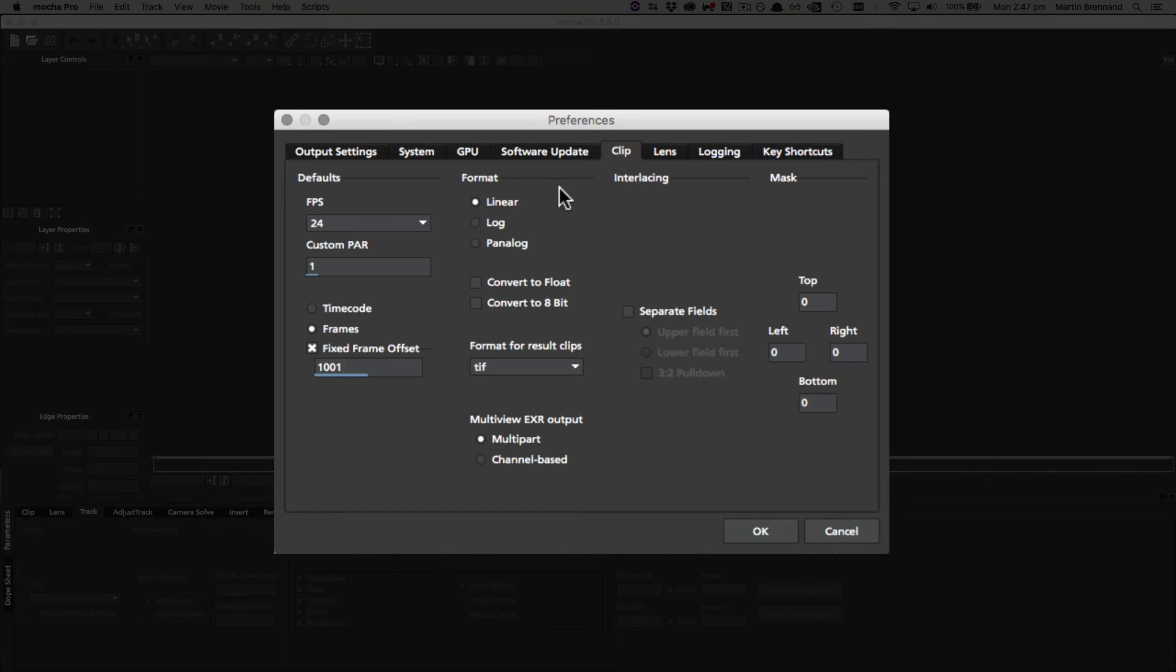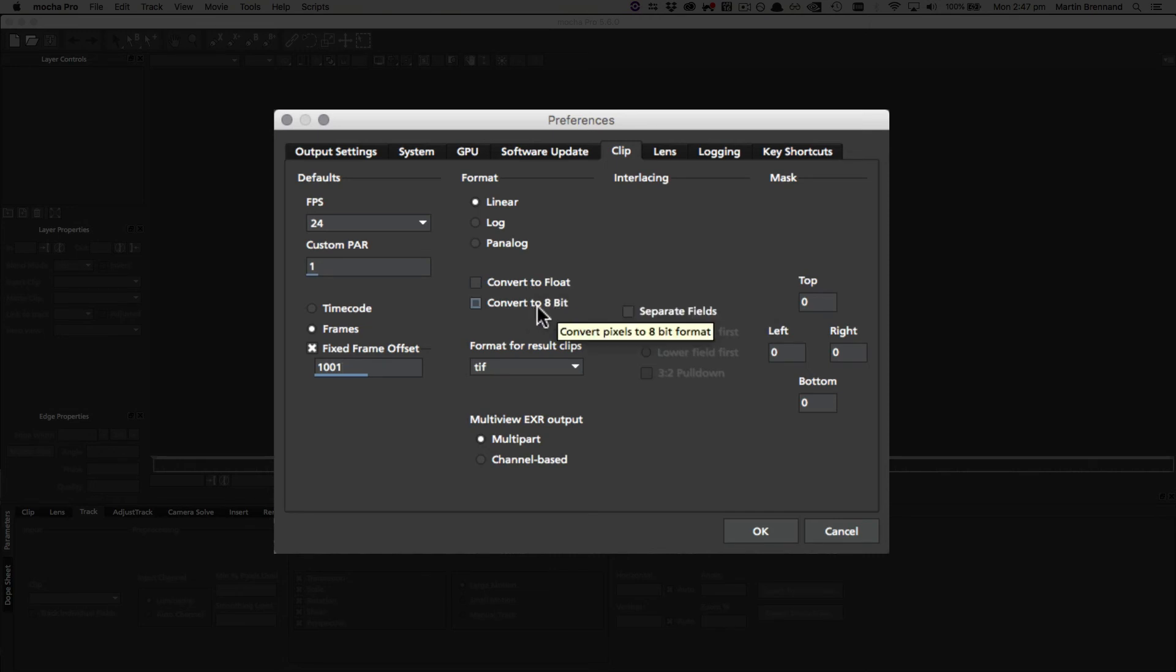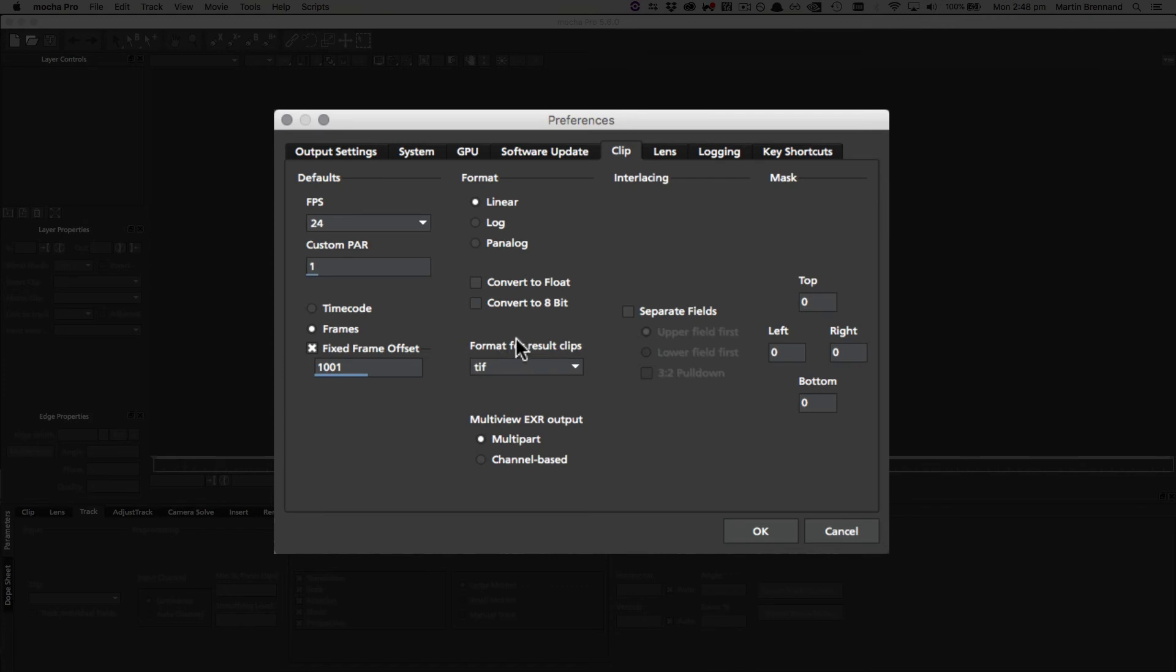For the default in the format for clips, you can also define whether or not it starts as linear or different types of log, whether or not it's going to be float or whether or not it needs to be 8-bit. The standalone also has a very important setting for the format for result clips, and this is what the result is cached to for high-resolution results. By default it is TIFF, but you can also change this to DPX.